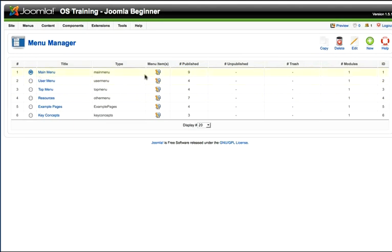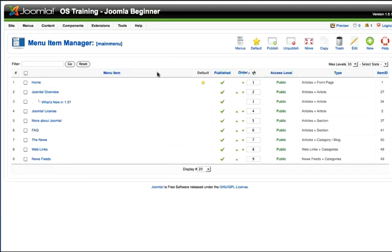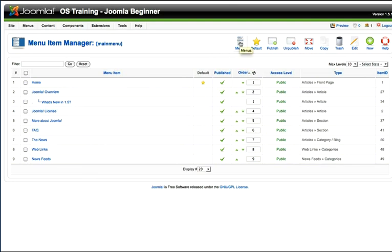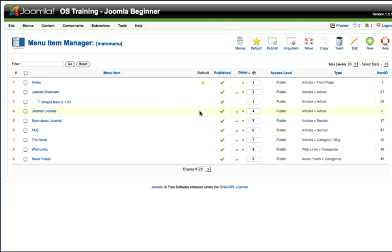I can do the same thing over here by clicking on this icon here, and it takes me into the actual menu items. The navigation buttons in Joomla are context sensitive. Notice now I've got a whole bunch of new ones. I can go back to my main menu screen, select a default menu, which every Joomla site needs, publish or unpublish, move or copy or trash, edit, and create new menus with those icons.